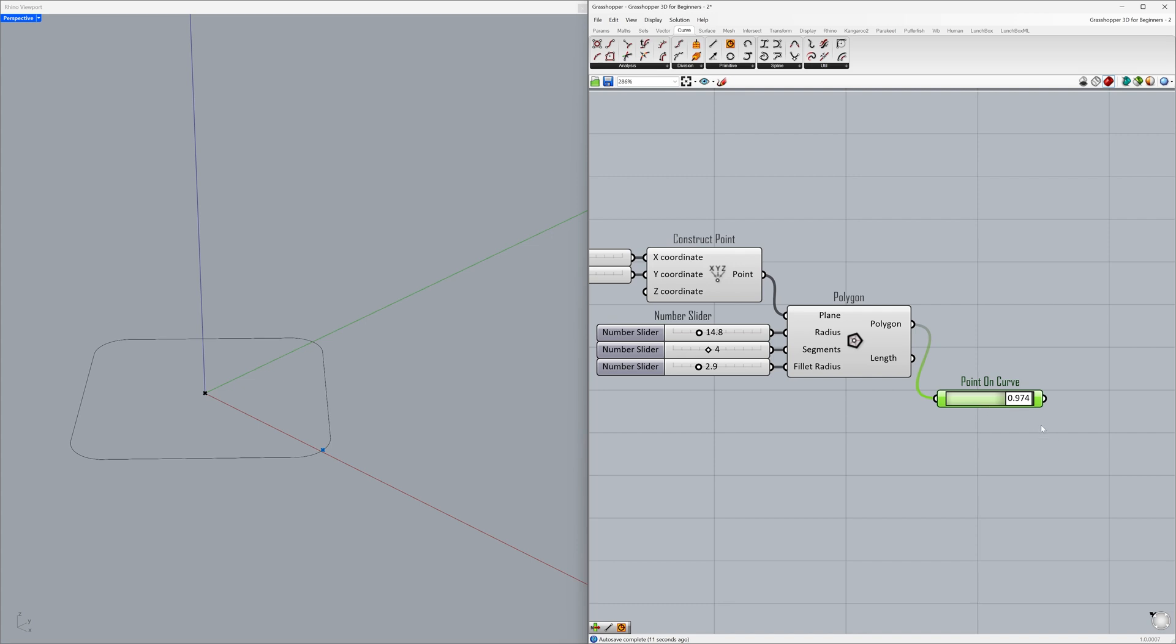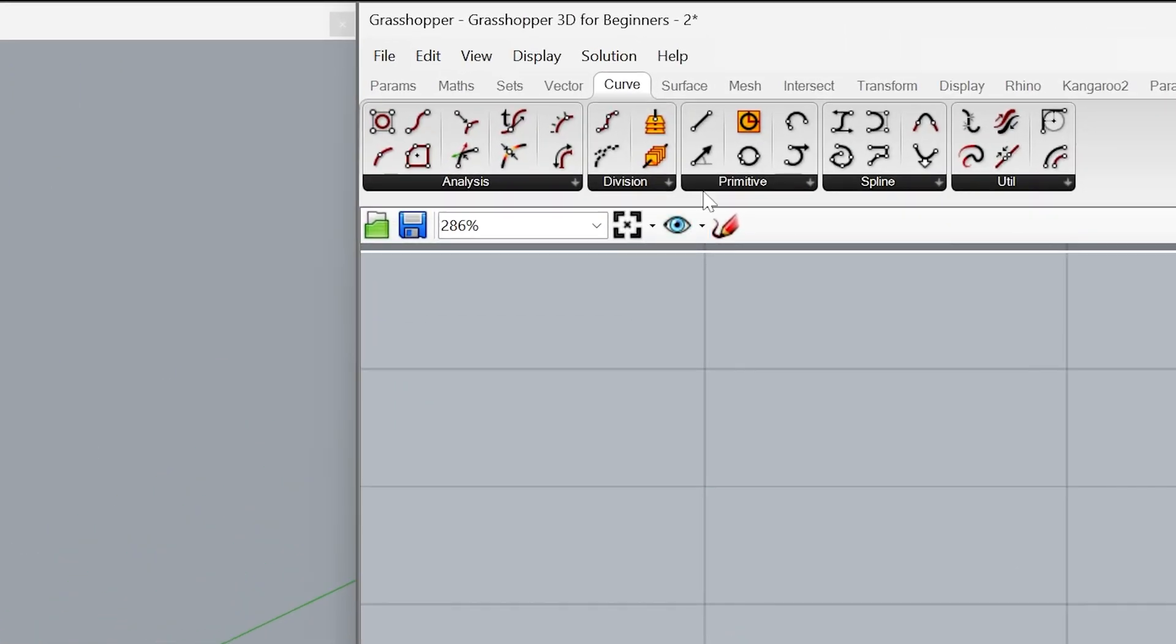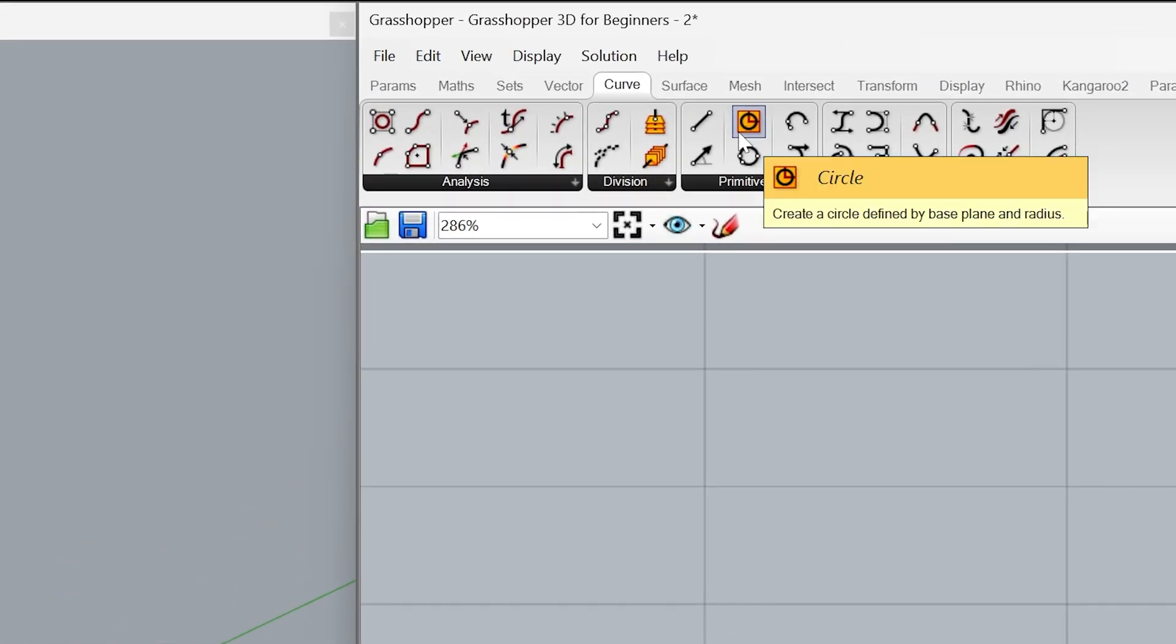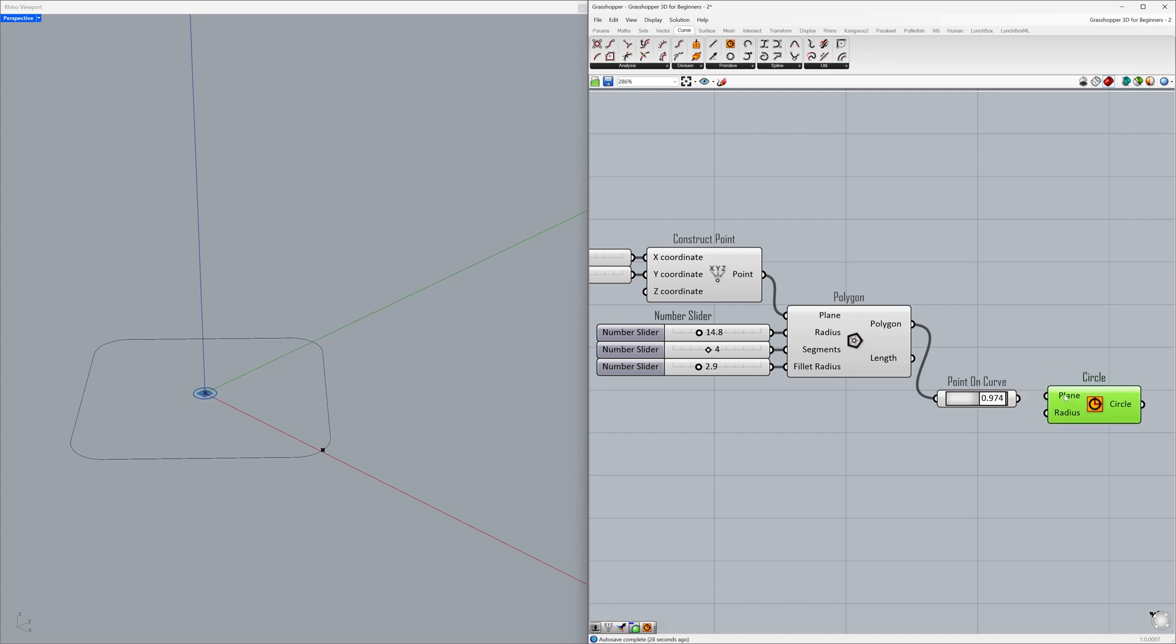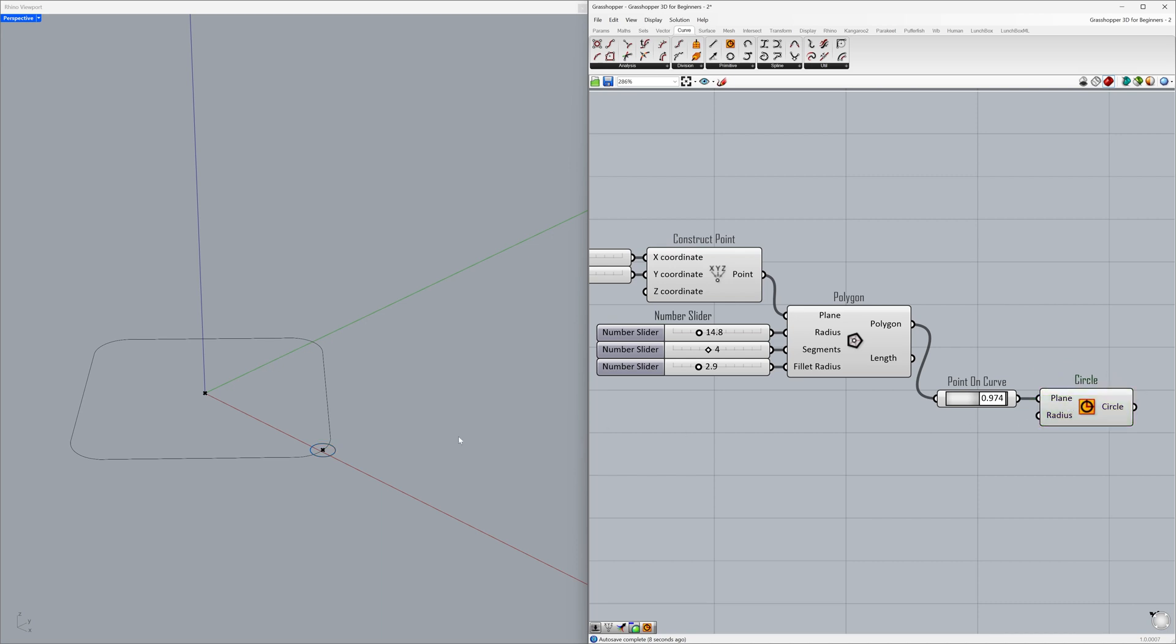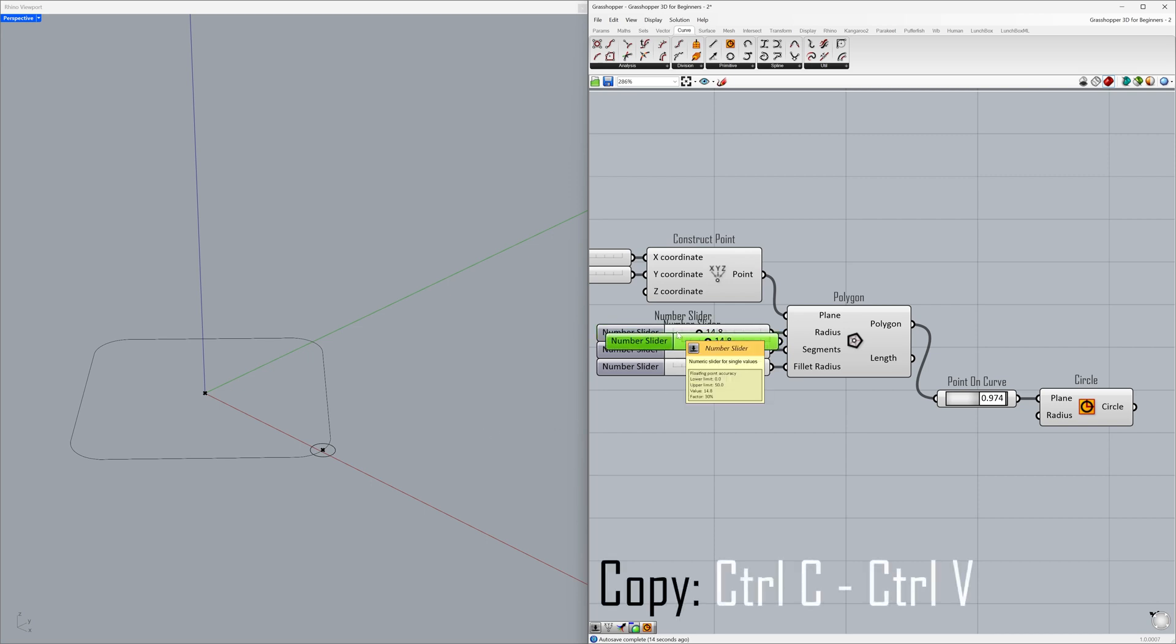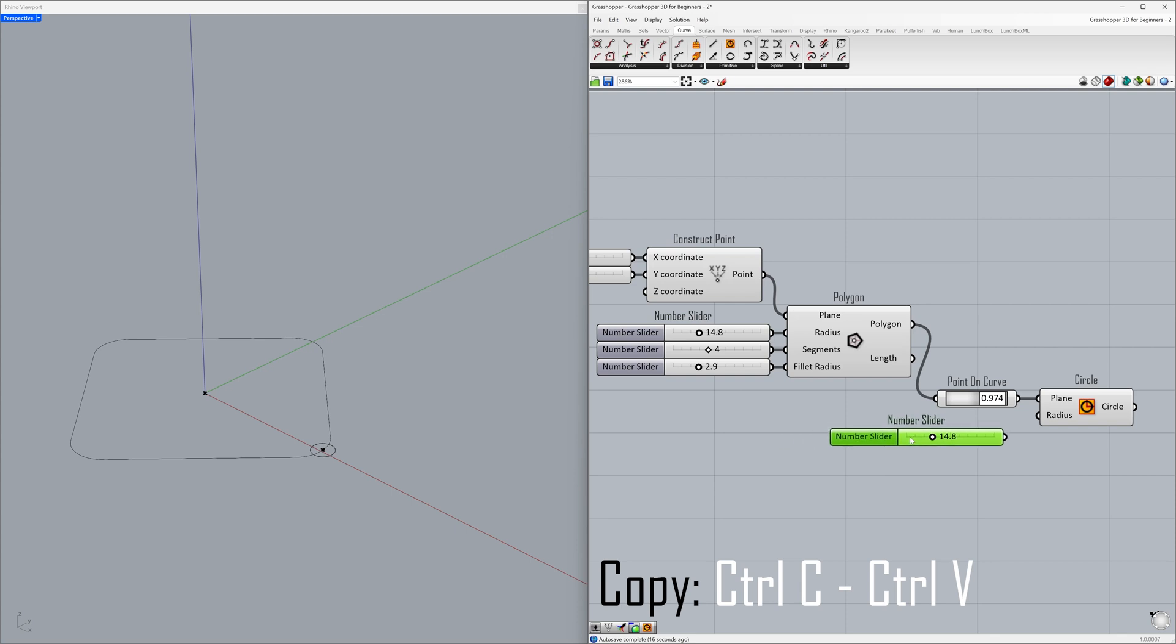Let's learn how to create a circle using this point as the center. Circle. Connect the point to the plane. Let's change the radius of the circle using a number slider. Ctrl-C, Ctrl-V. Connect to the radius.